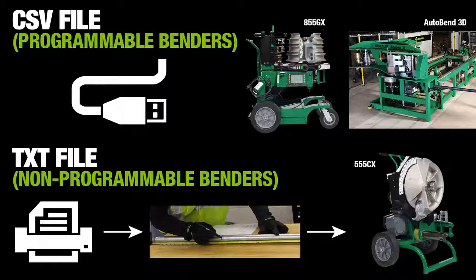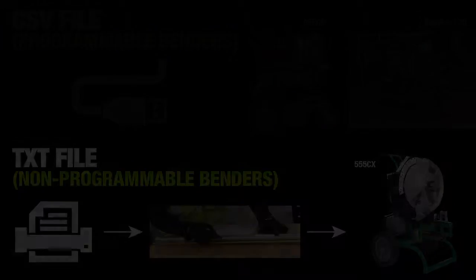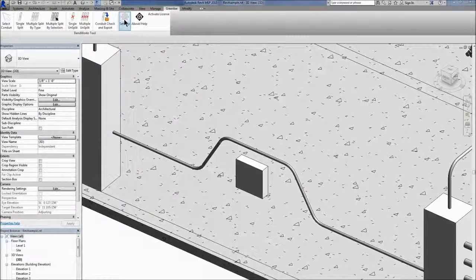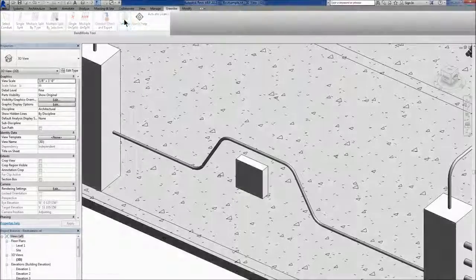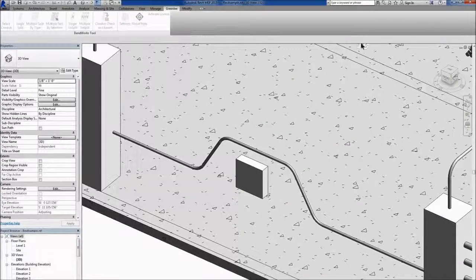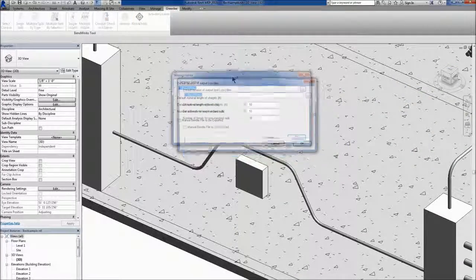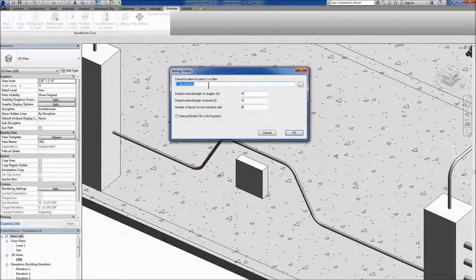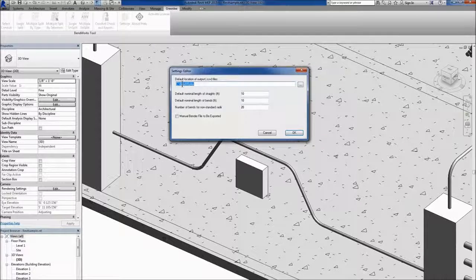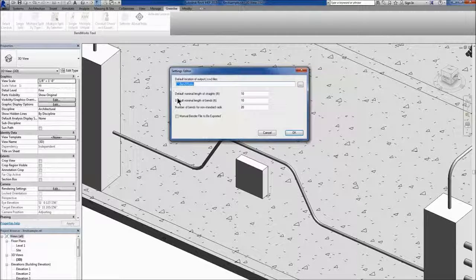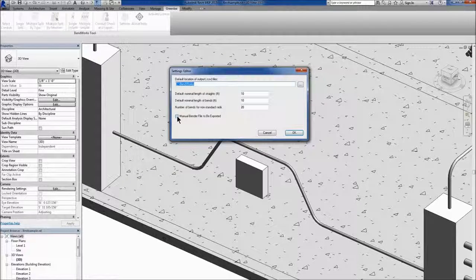To specify which files to output, select the Settings tool. Enter a file path for all export files to be located. If you want text files included in the output, check the Manual Bender File box.